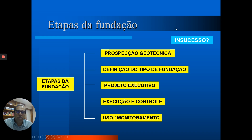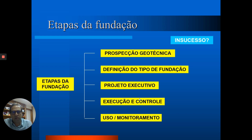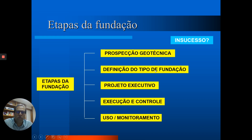Quando qualquer uma dessas etapas é feita sem muito cuidado, você pode ter um insucesso. Os problemas relacionados à fundação podem envolver uma ou várias dessas etapas. Há livros e trabalhos que mostram rankings de quais seriam as maiores causas relacionadas a insucesso de fundações.